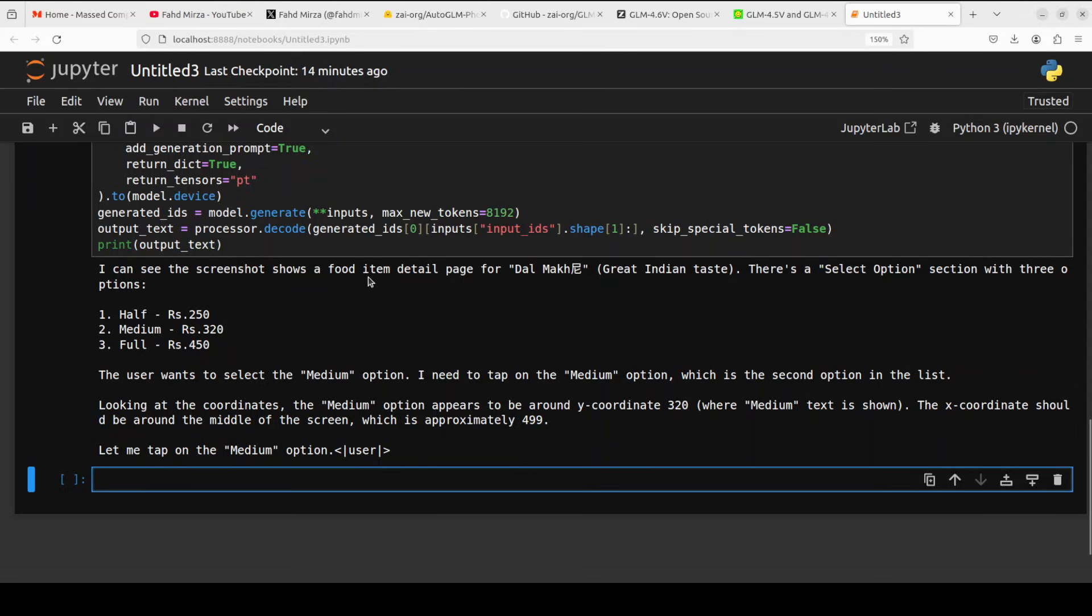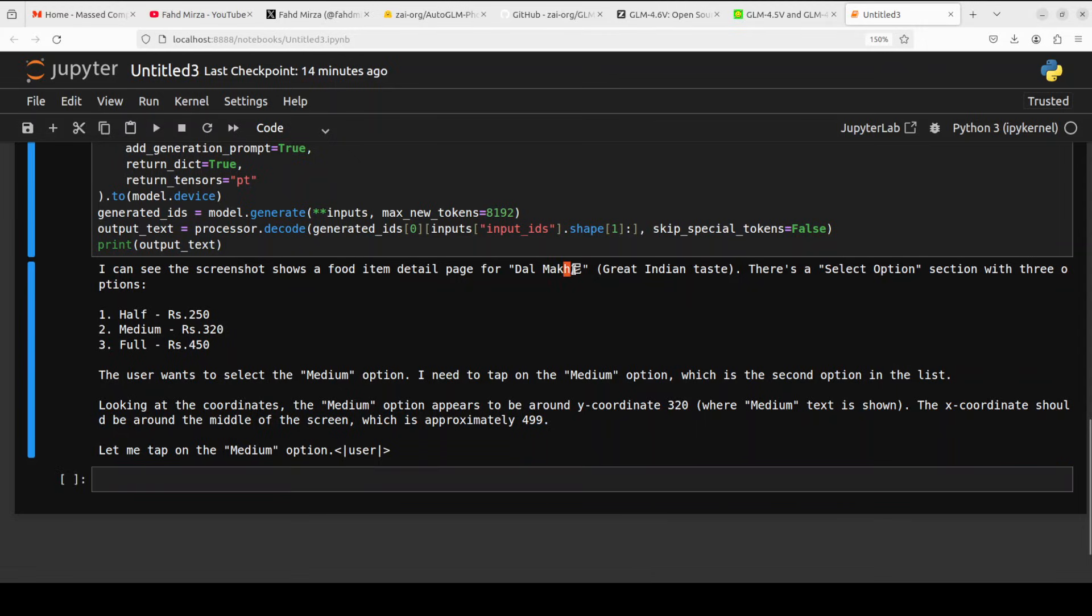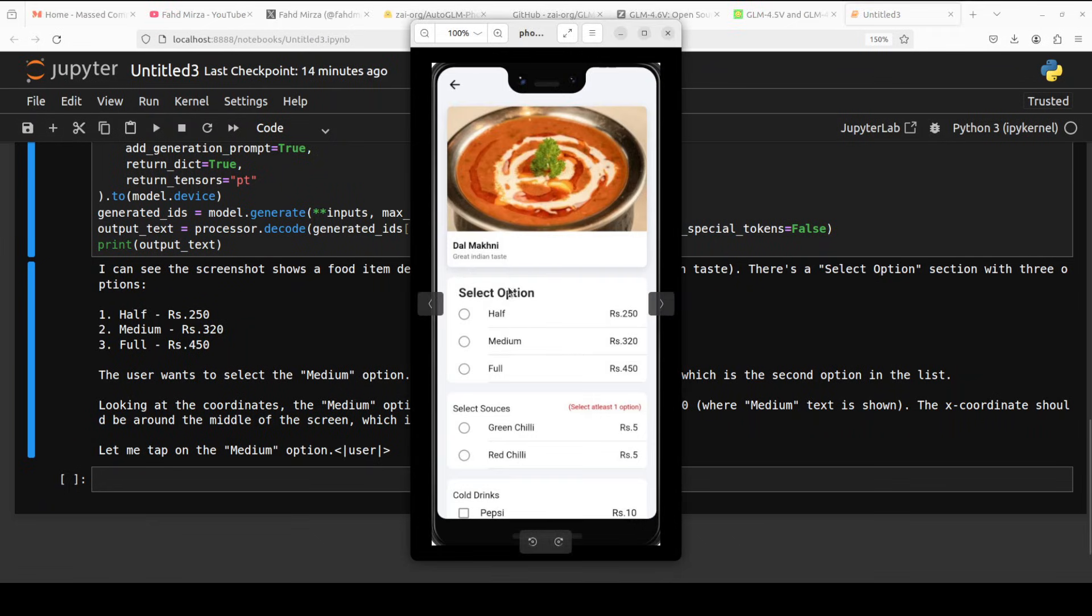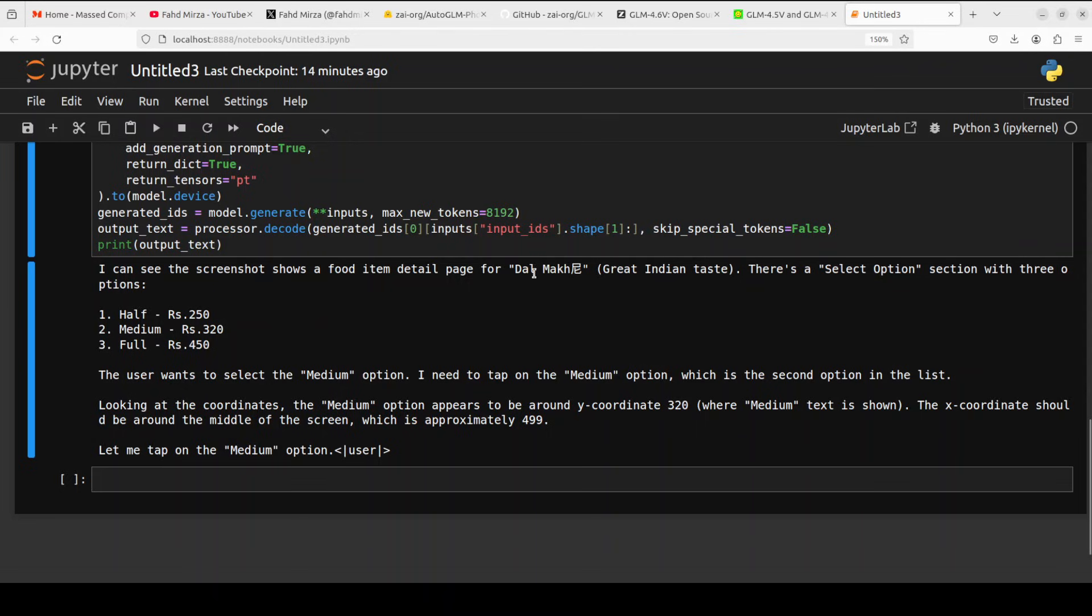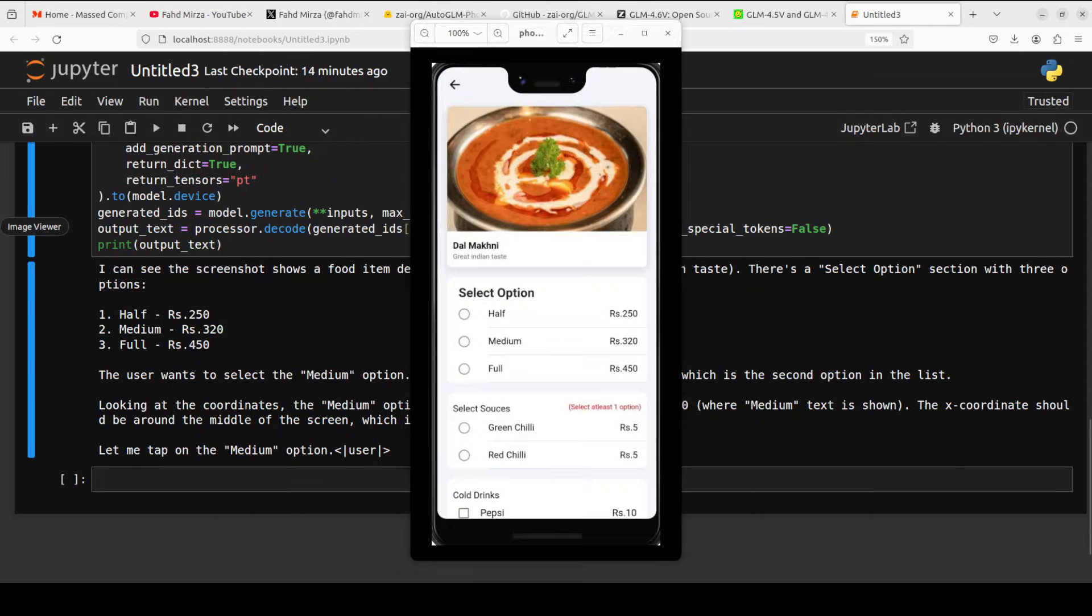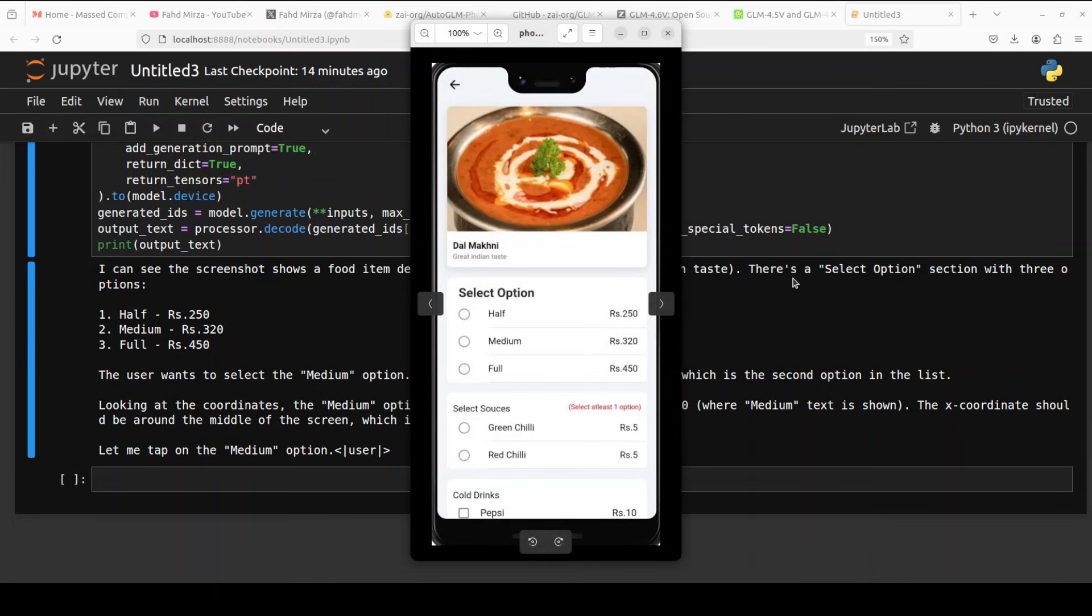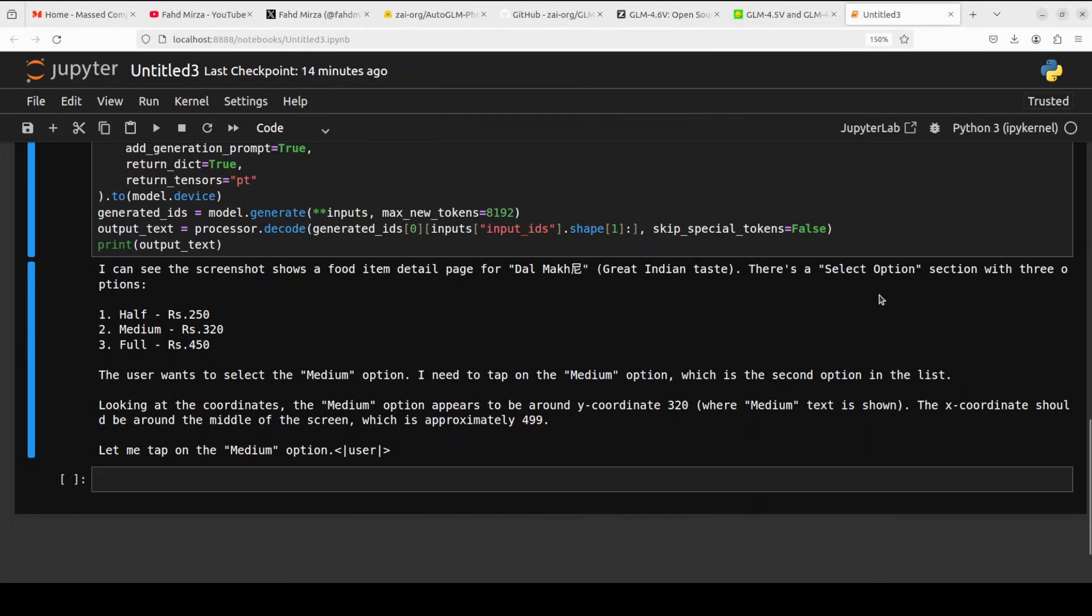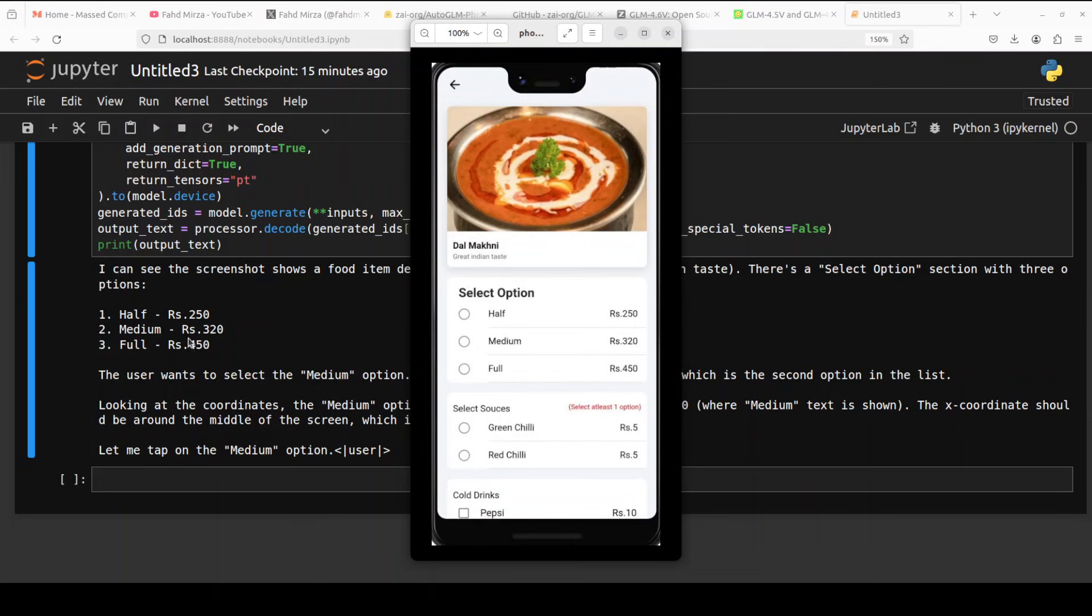While it runs, let's also check the VRAM consumption. It is consuming just over 20GB of VRAM. Meanwhile, it has returned the response. You see, it says that I can see the screenshot which shows a food item detail page. There is a select option section with three options: half, medium, and full, which is correct. It has also got the numbers right, so vision is quite good.